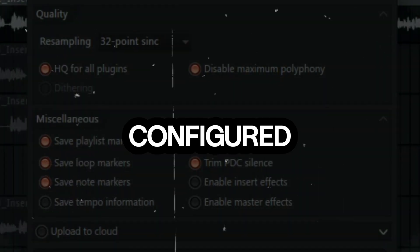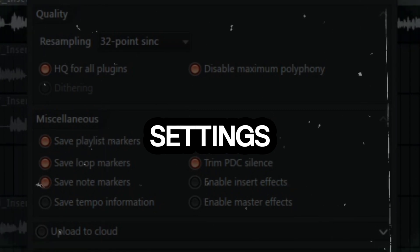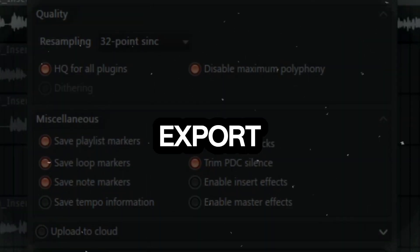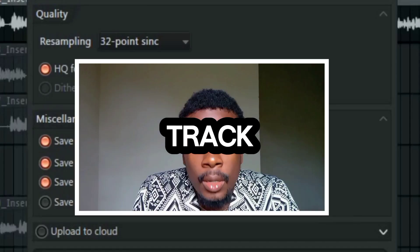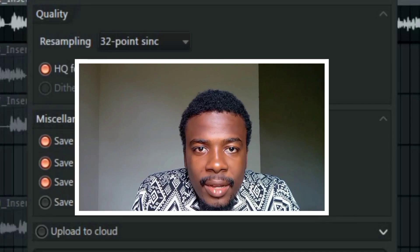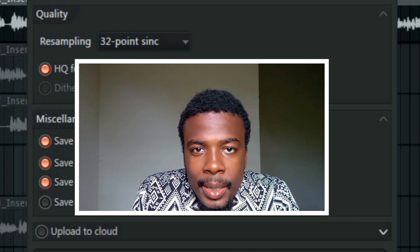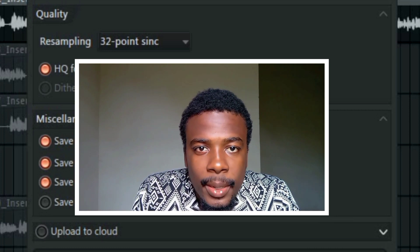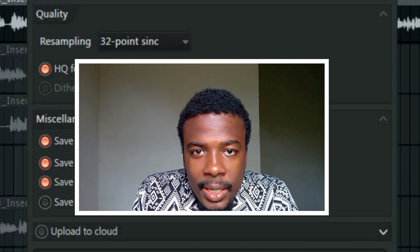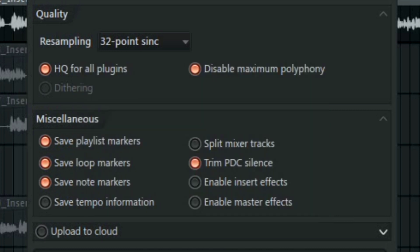So once you've configured the settings it's time to export your track. I hope you got value from this video, make sure to like, comment and subscribe and I'll see you in the next one. Bye for now.